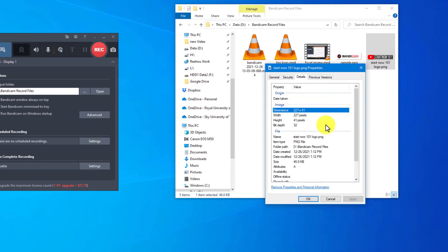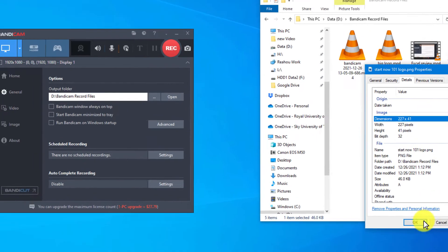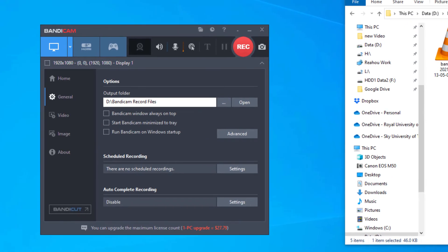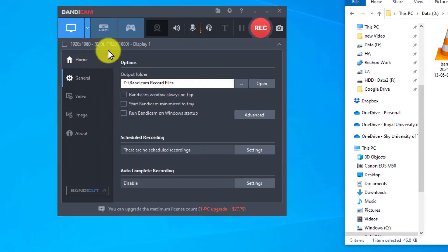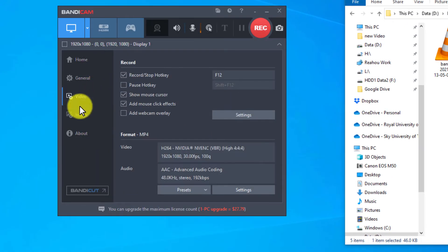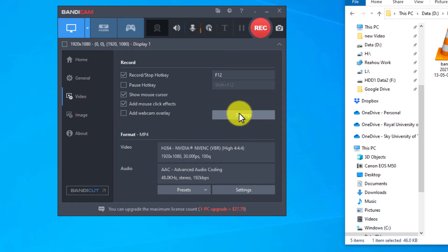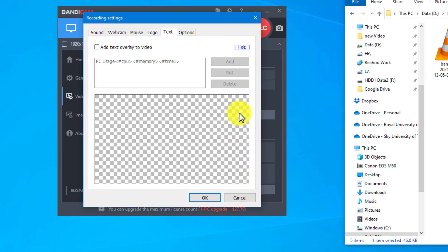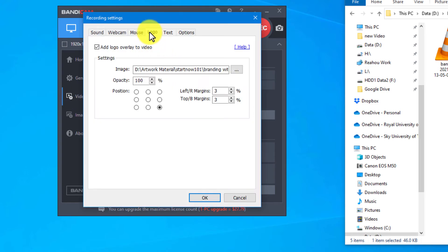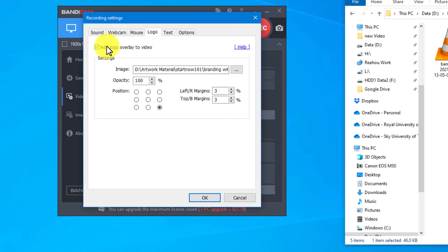Let me show you my Bandicam right here. You can click on the video right here and then go to settings. We use logo this time. Make sure you check this one and browse to the path of your logo.